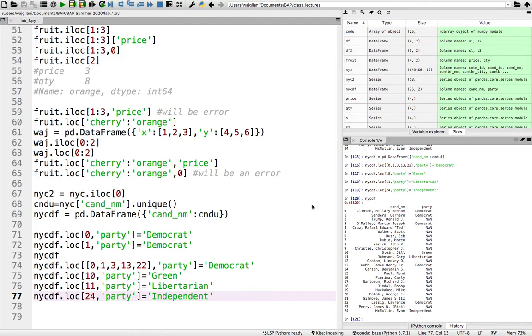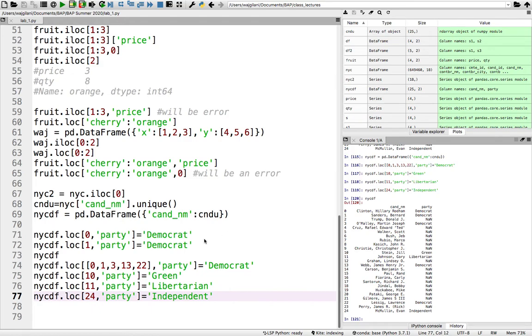And we are at the point where we have updated our small table we created, NYCDF, and the reason we created this small table is because we're going to convert this to a dictionary that we can then use to update our massive table with the party affiliations.